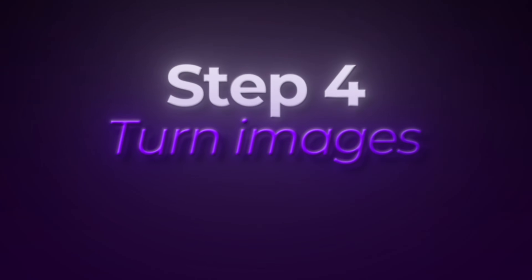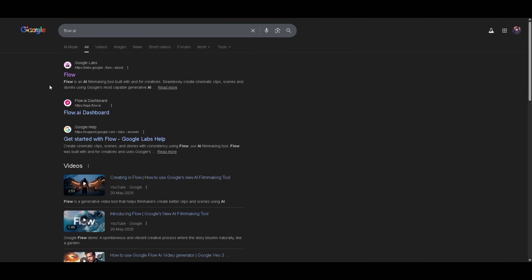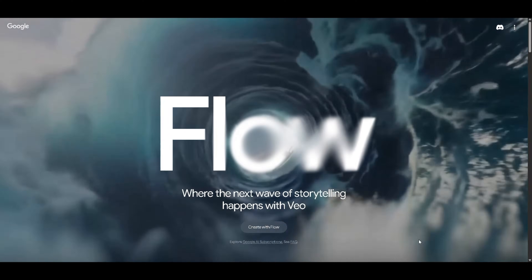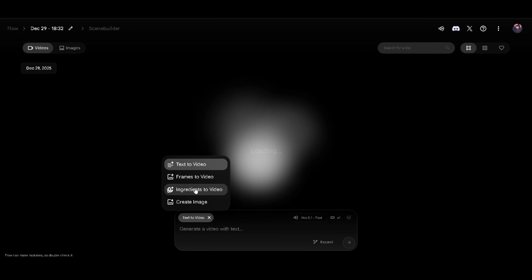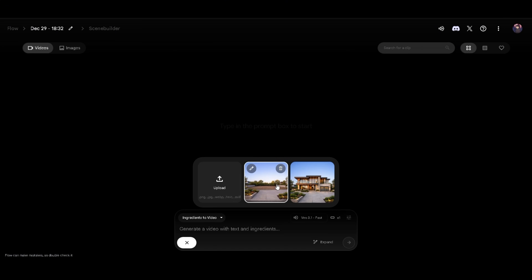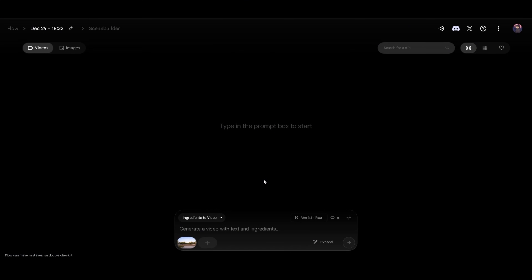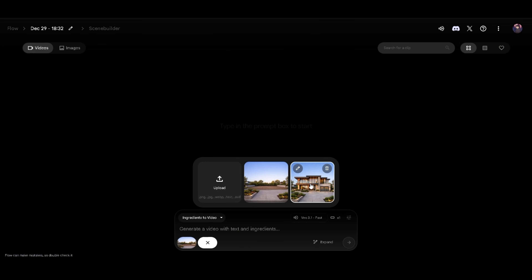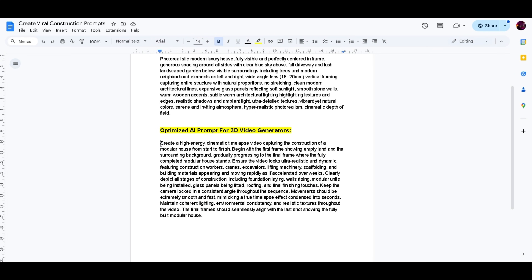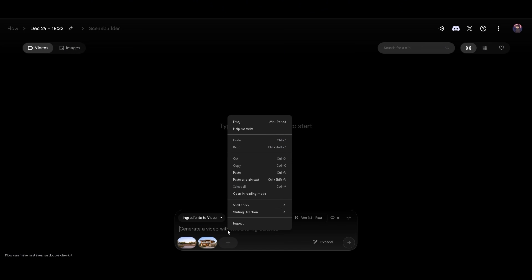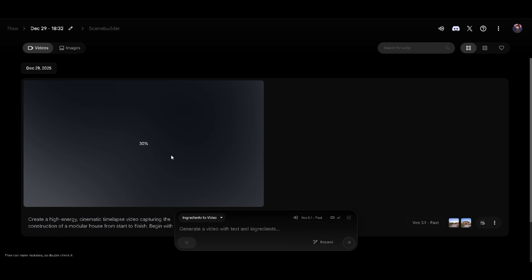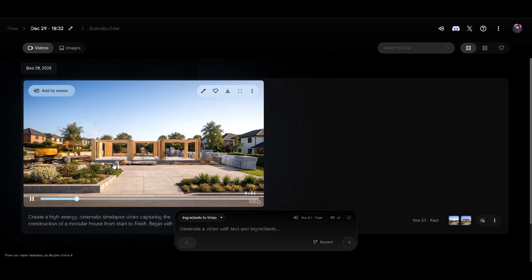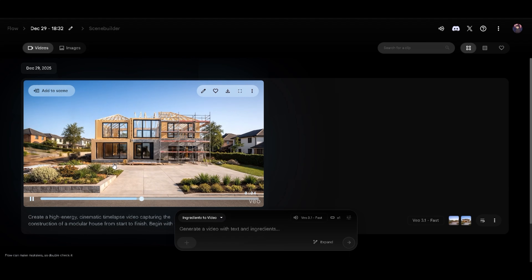Step 4: turn images into a time-lapse video. For this, go to Flow AI. Flow AI is free and very easy to use — it has an image-to-video feature. First, upload your empty land image — this is the before image. Then upload your house image — this is the after image. Now go back to the Google Doc and copy the second prompt from the document. Paste it into the text box in Flow AI, then click Generate Video. Wait a few minutes and you'll get a smooth video showing the house being built step by step. It looks like real construction.